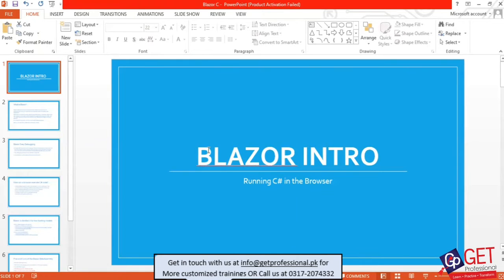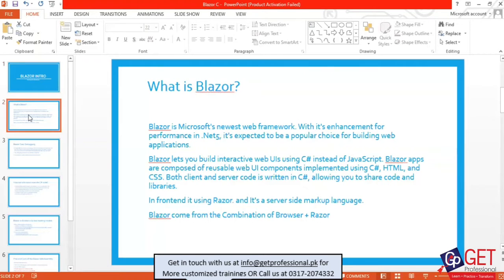The Blazor technology framework — Microsoft has recently introduced .NET Framework 5, which we are using.